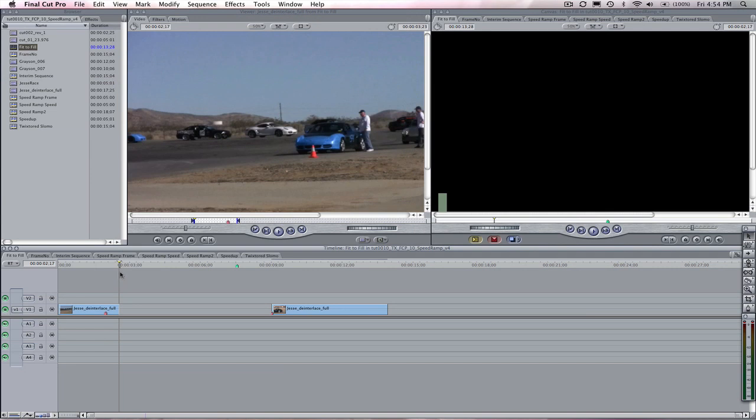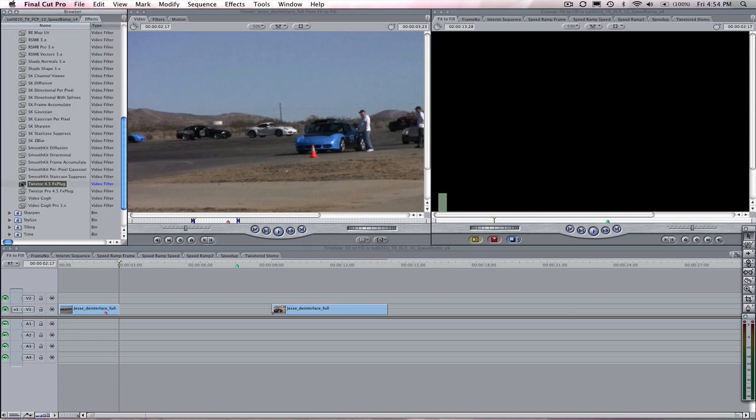In this example, let's say we want to make the first clip on the timeline be 2 seconds long. This first cut ends at 2.17 and we want to shorten this clip to end at exactly 2 seconds, but we don't want to lose any of the content of our clip, so we can add Twixtor here as well.